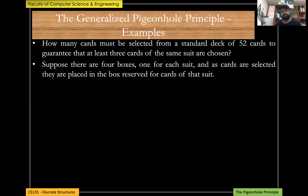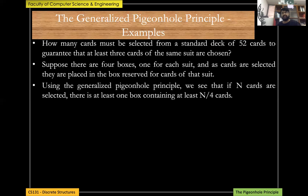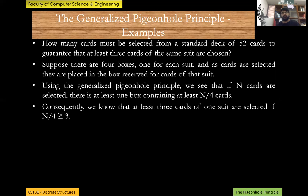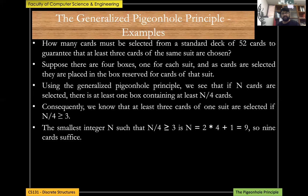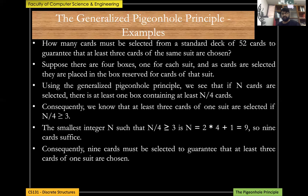The solution: suppose there are four boxes, one for each suit. By the generalized pigeonhole principle, if n cards are selected there is at least one box with ⌈n/4⌉ cards. At least three cards of one suit are selected if ⌈n/4⌉ ≥ 3. The smallest such n is 2×4 + 1 = 9. So nine cards must be selected to guarantee at least three cards of the same suit.